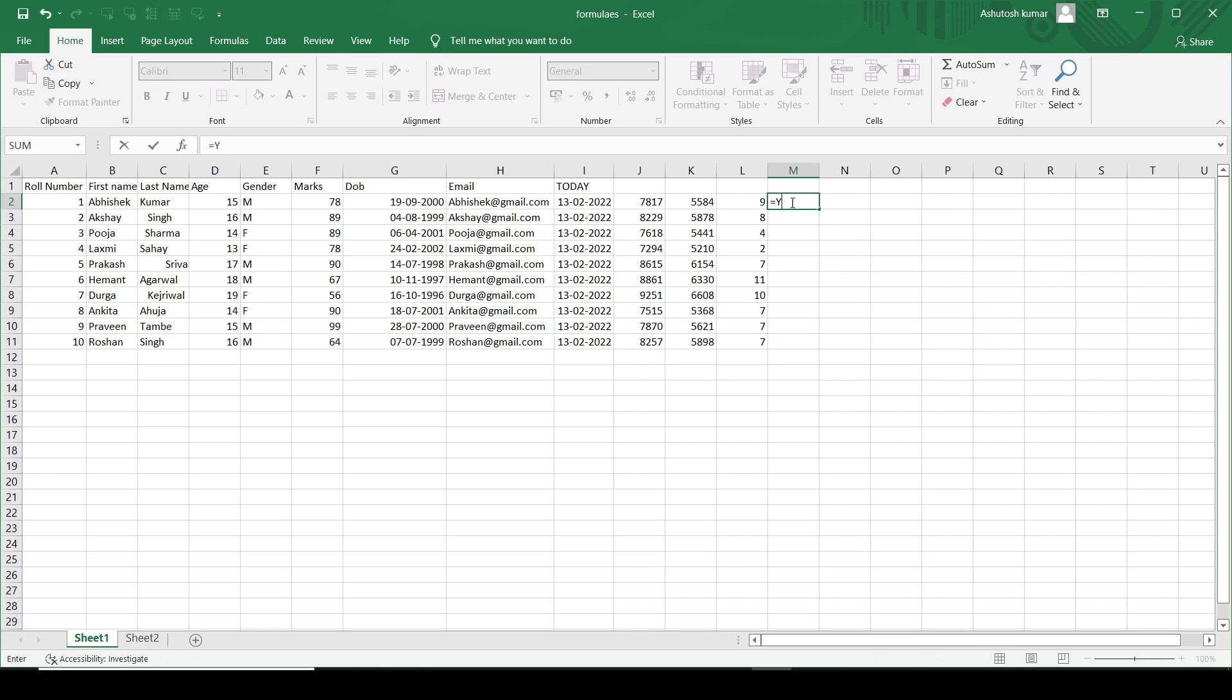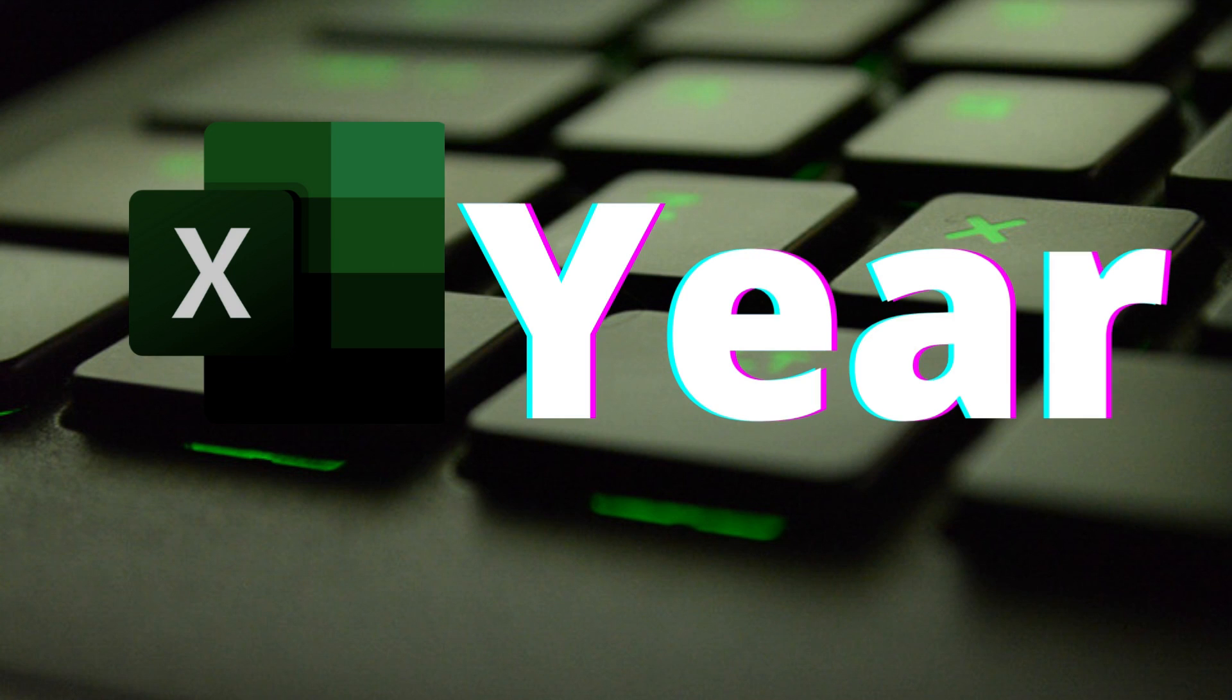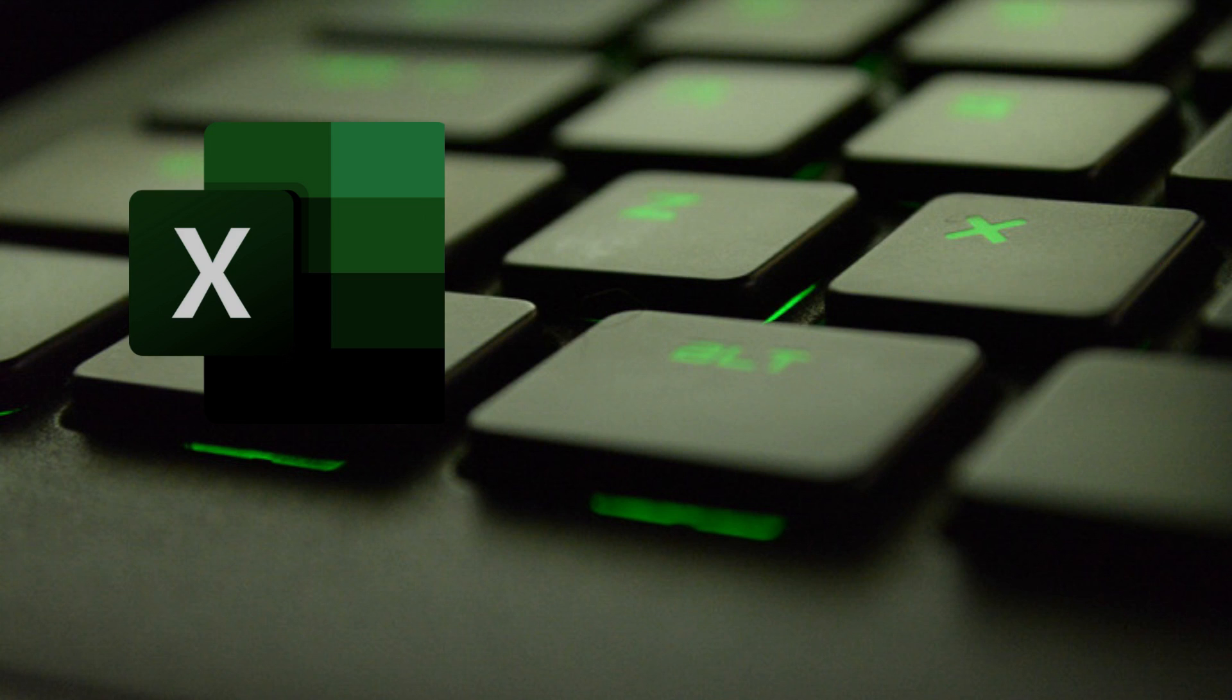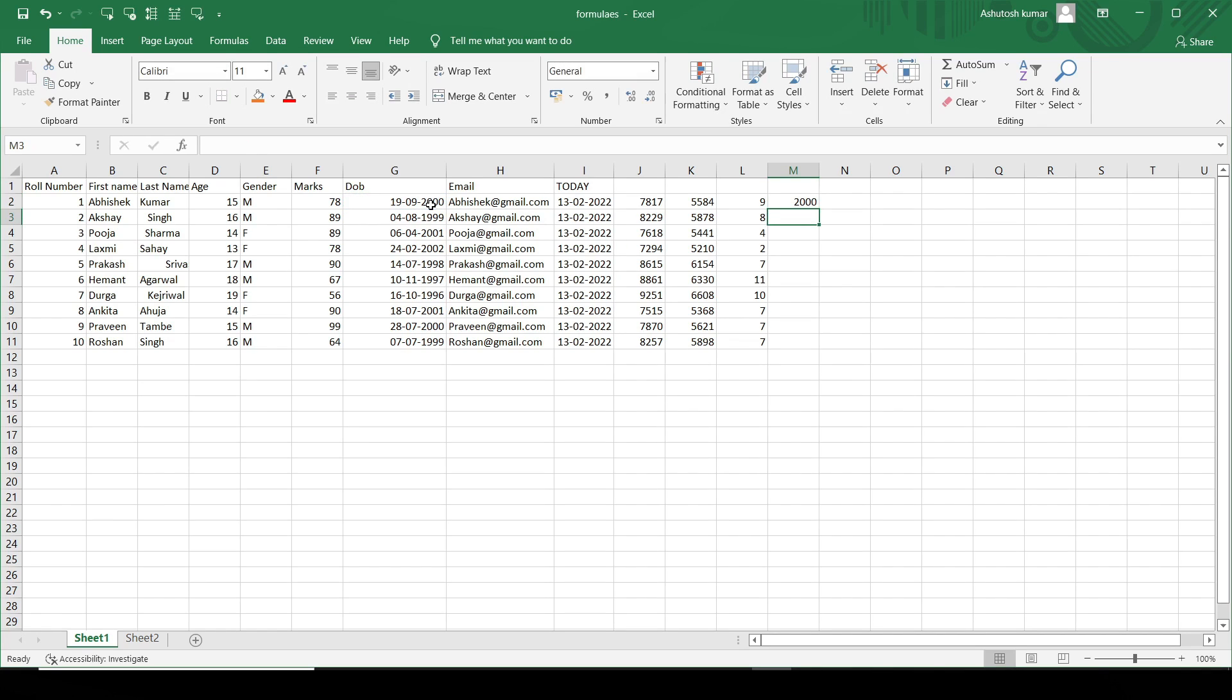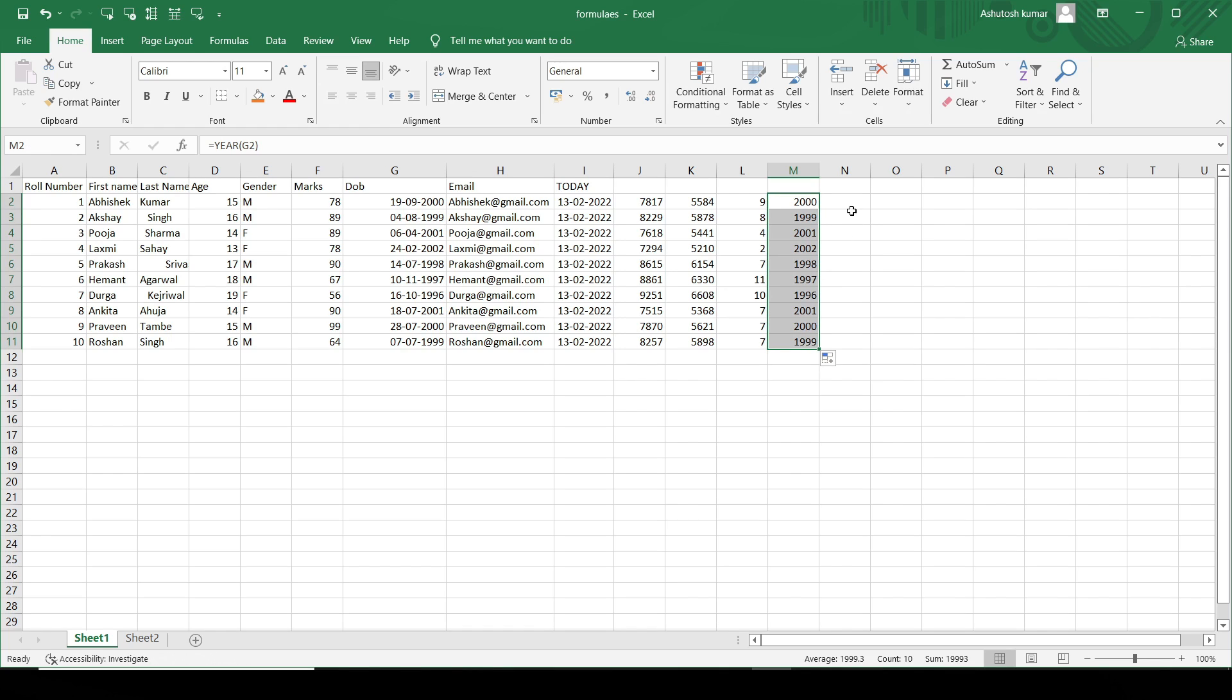Next is what if I want to get the year values. I'll just write YEAR and then I'll just present the date. I'll hit enter and likewise I get the year value from that particular date. These are some of the important date functions which are used in Excel.